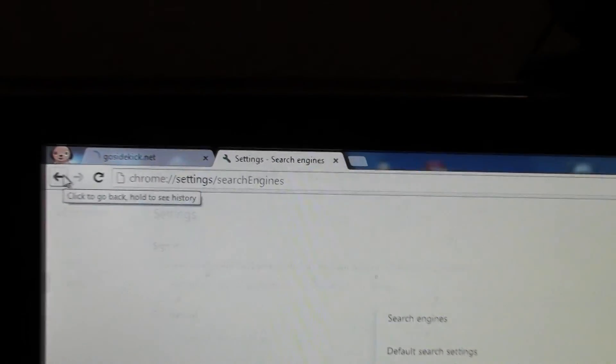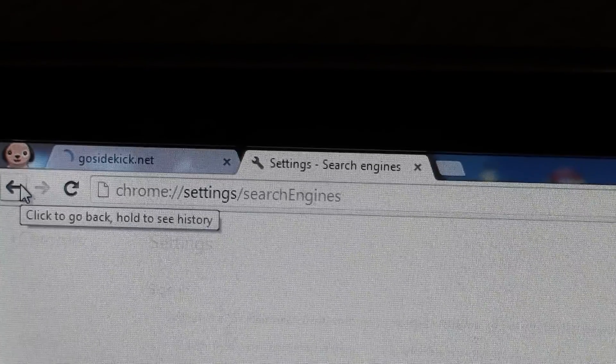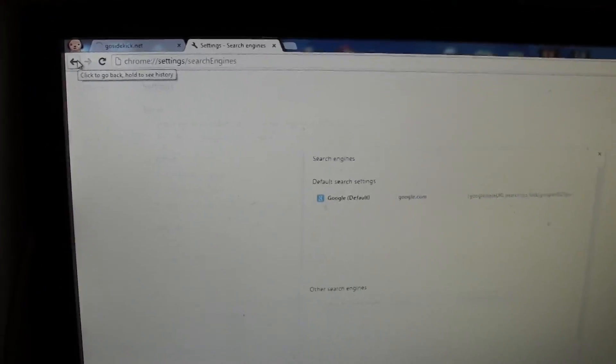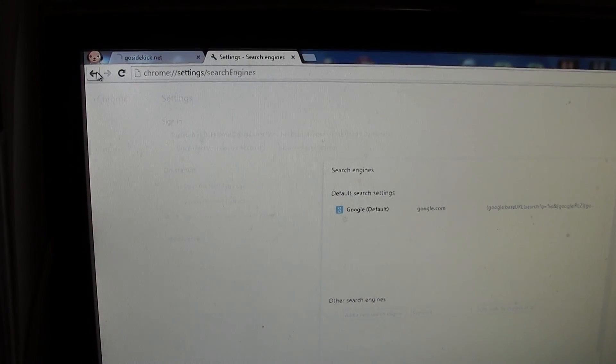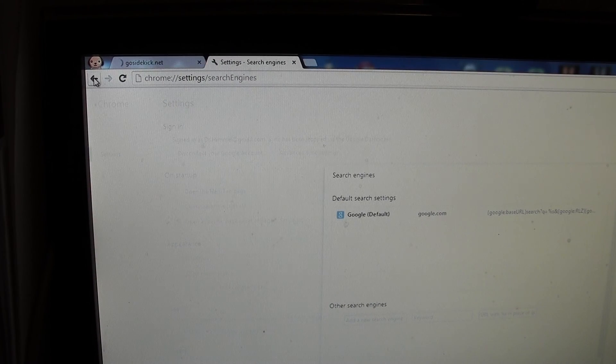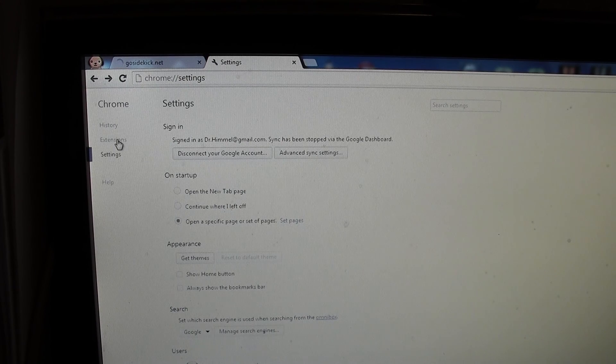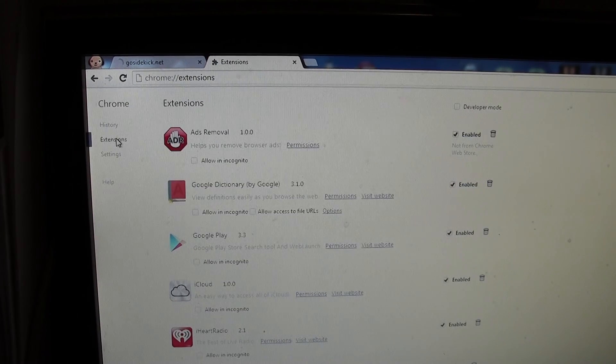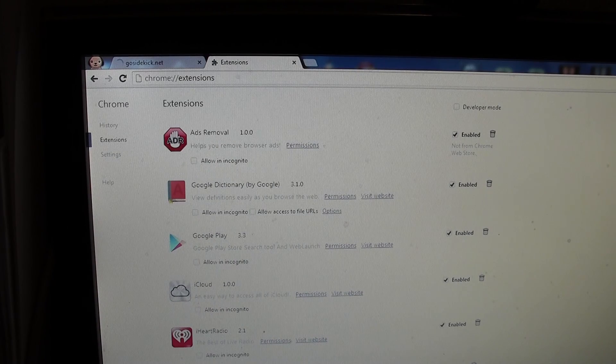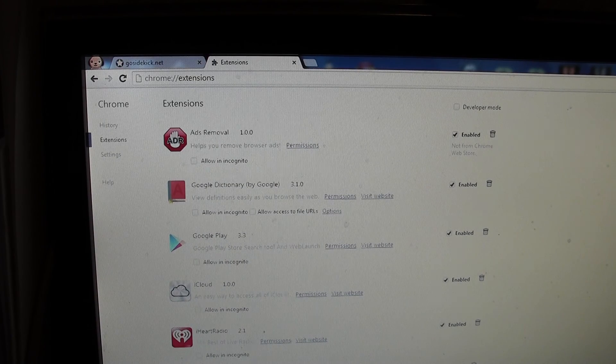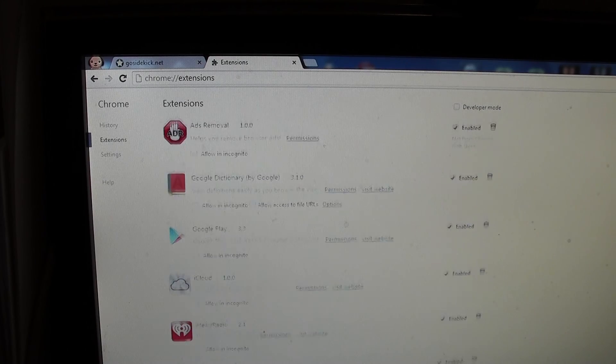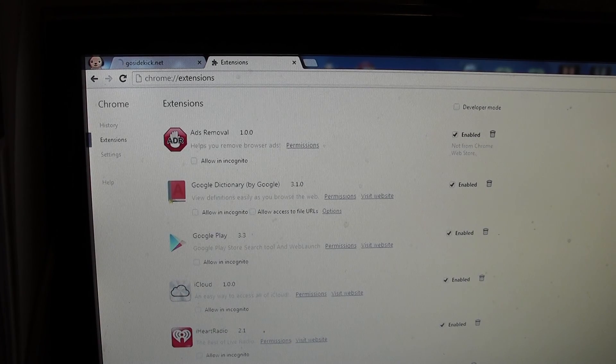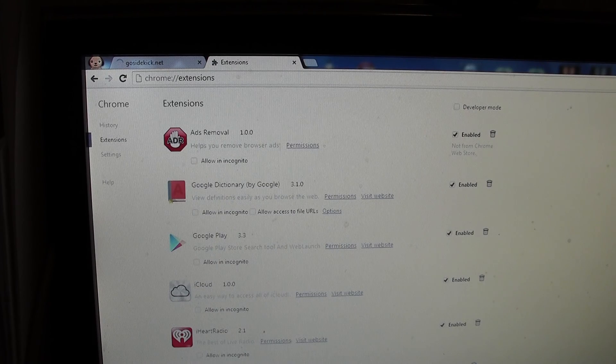You can see this thing is still trying to open gosidekick.net and nothing happens. It doesn't quite open, it's kind of stuck. We're going to go back and take a look at the extensions tab. We're going to look for anything that could have been installed here that I'm unaware of, or even something you never use and just try to delete them one by one.